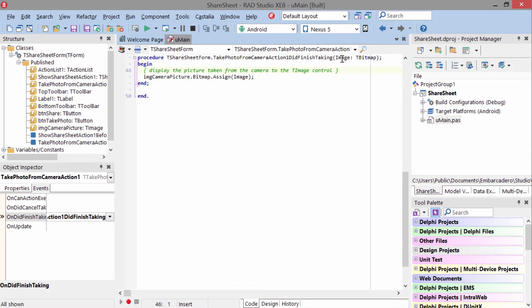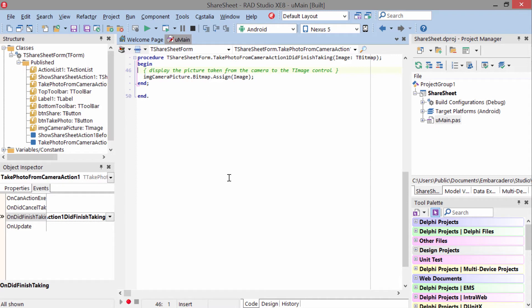all we're doing is taking the image that was passed back from the camera, and we're assigning it to the bitmap on our form. And that way, we're just giving the user a preview of it and persisting it until the user taps the next button.